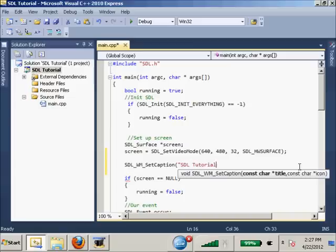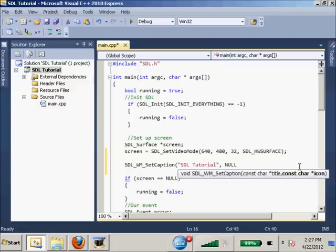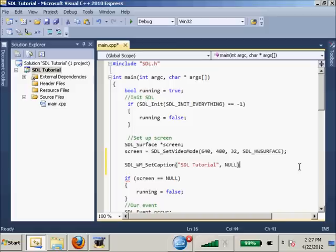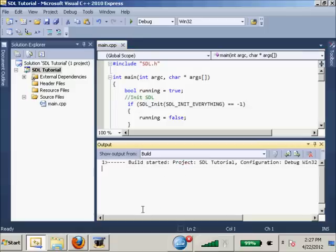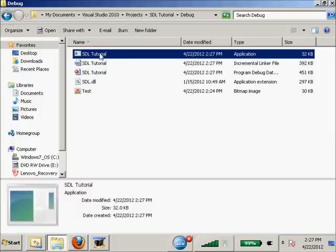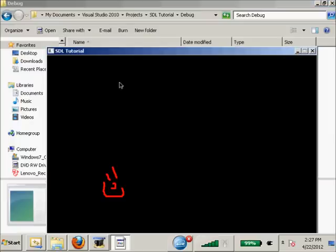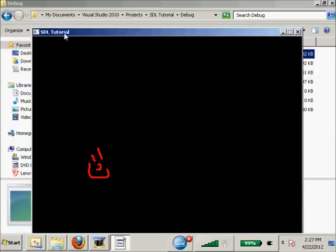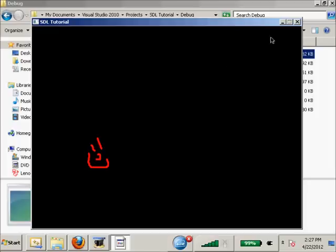The first parameter is the char title pointer, which is where you put the actual caption you want. The second one is the icon, but we're not into icons yet so we'll just put null. Then we'll use F7 to compile this again and run it. And see, look, SDL Tutorial up in our corner now as you can see.